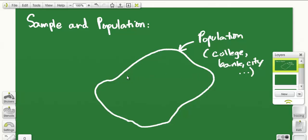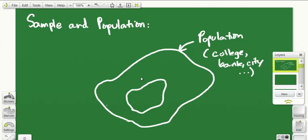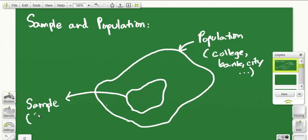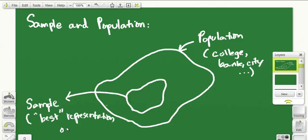You can look at the entire population — in other words, get every possible measurement from this college, every possible measurement from this bank, every possible measurement from the city. But it's just too time-consuming and the amount of resources required to do that might be quite large. So we don't want to look at the entire population; rather, we would like to get a subset of the population. When chosen appropriately, that subset is called the sample, and if it is chosen properly, it is the best representation of the population.